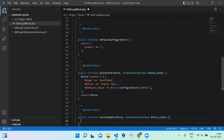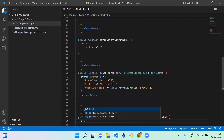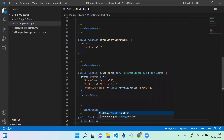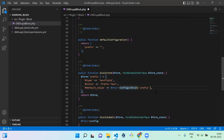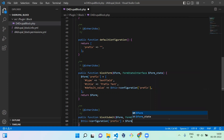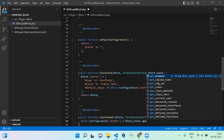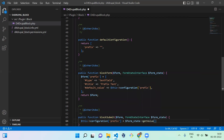Inside blockSubmit, you assign the submitted value to the configuration variable: this->configuration['prefix'] equals form_state->getValue('prefix'). We have now successfully created the blockForm and blockSubmit functions.